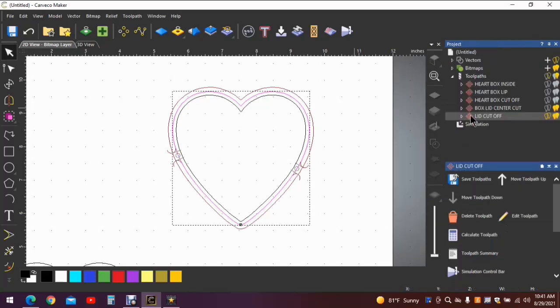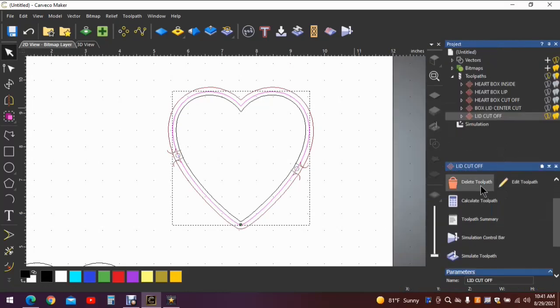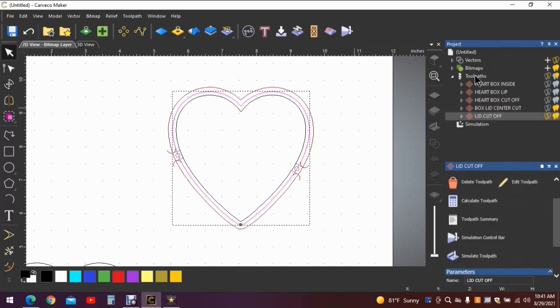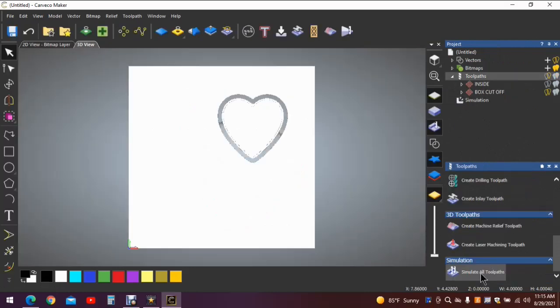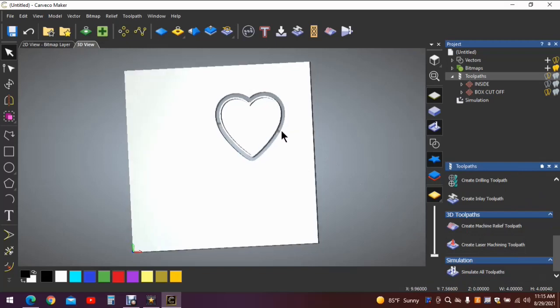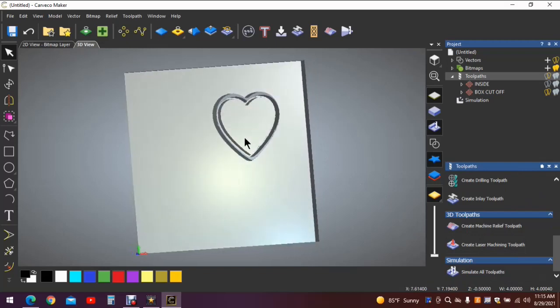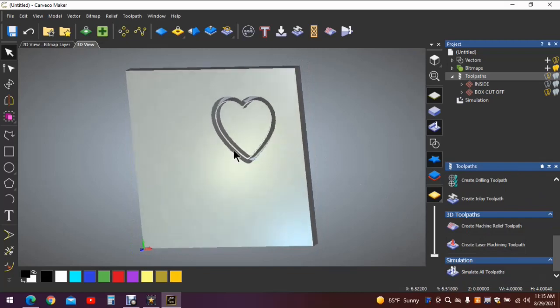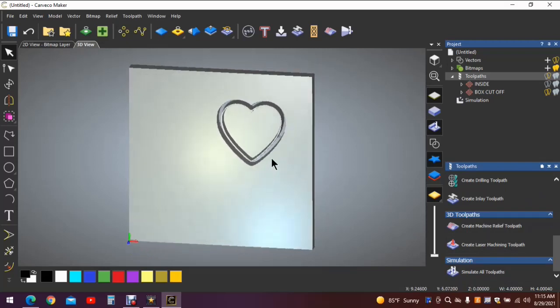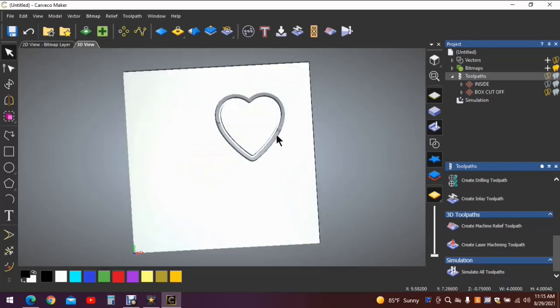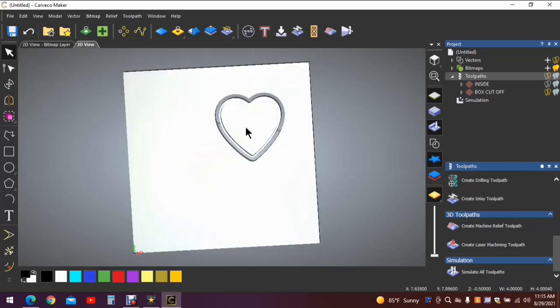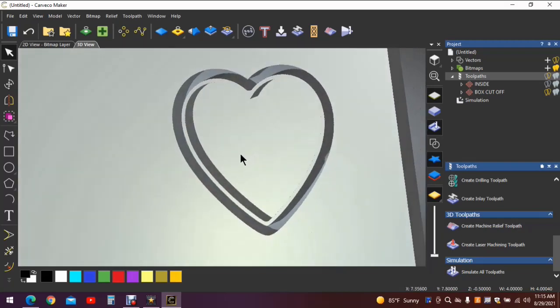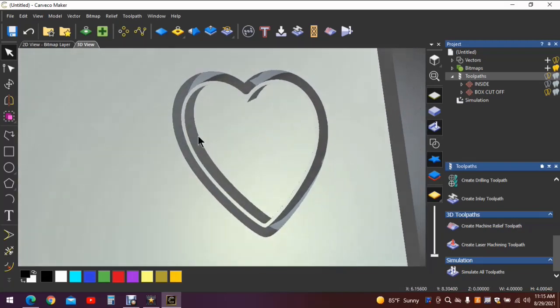And let's simulate these toolpaths. So as you can see, we now have a lid. Cut off. Tab there. Tab there. Let's zoom in. And you can see that the lid is a half an inch deep.